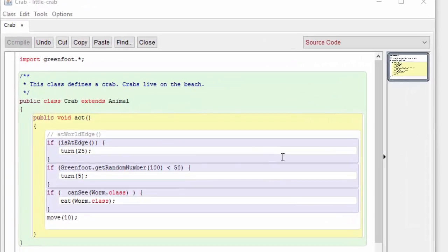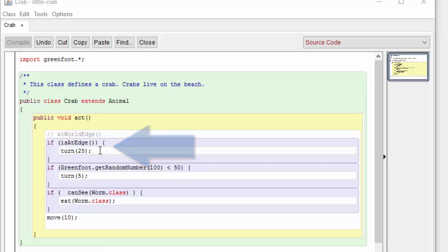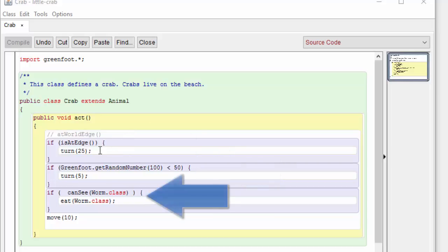Let's start this part of the tutorial by looking at the ACT method from our crab class. We see that in the ACT method we're performing different pieces of functionality. We're turning the crab if it's at the edge, we're doing a random turn, we're hunting and eating worms, and then we're doing a move.